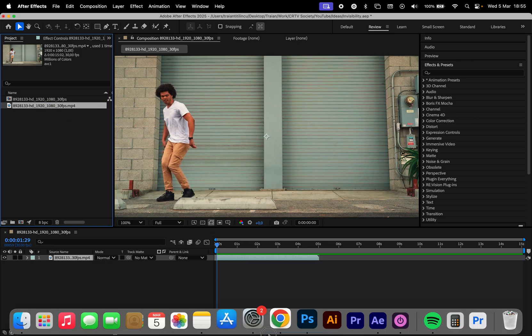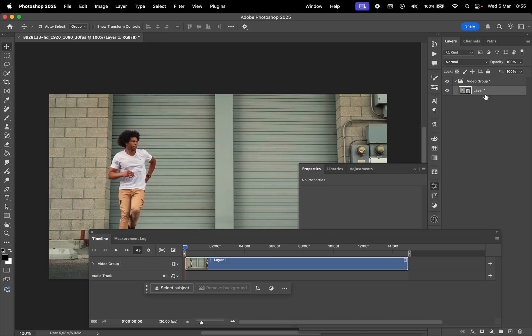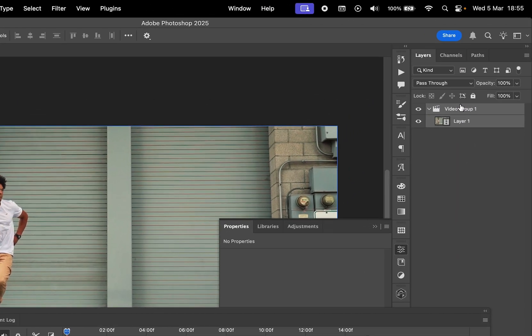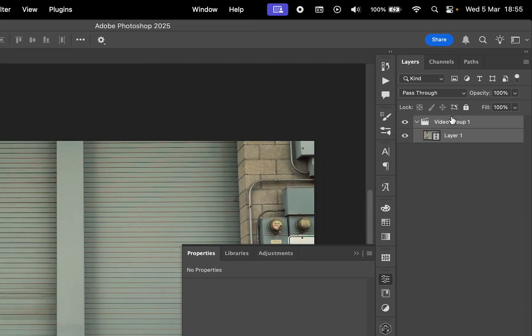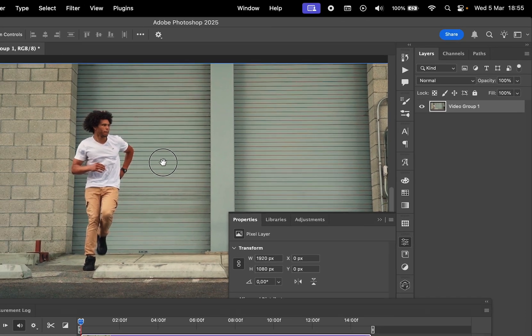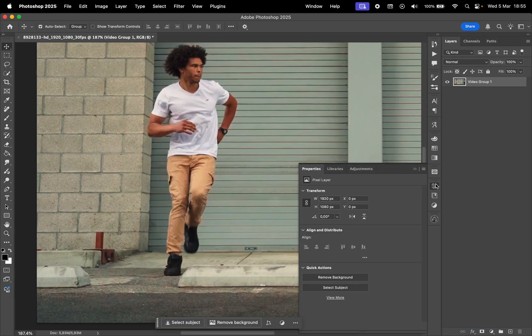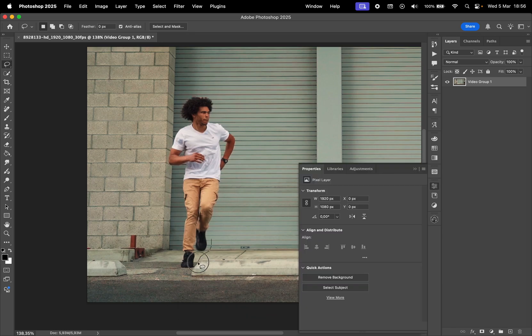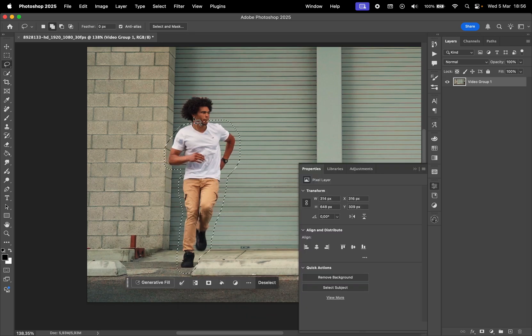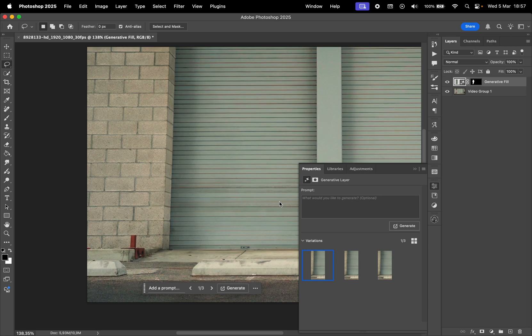I'll drag and drop the video inside Photoshop, then get rid of the video group by selecting these two layers and pressing Command plus E. Then close the tab group with the timeline and using the lasso tool, I'll make a selection around the subject. Then press on Generative Fill to easily remove the subject.